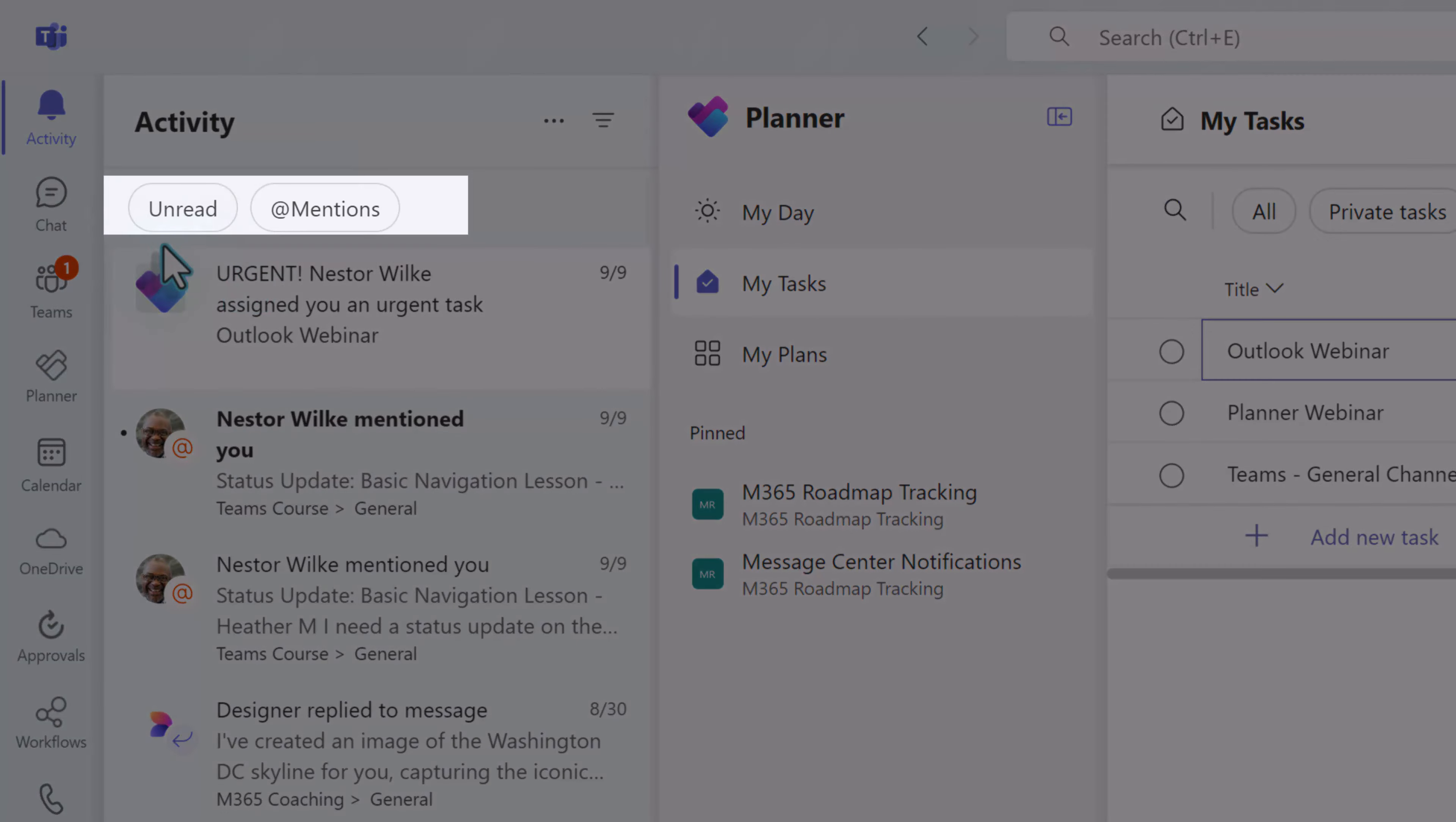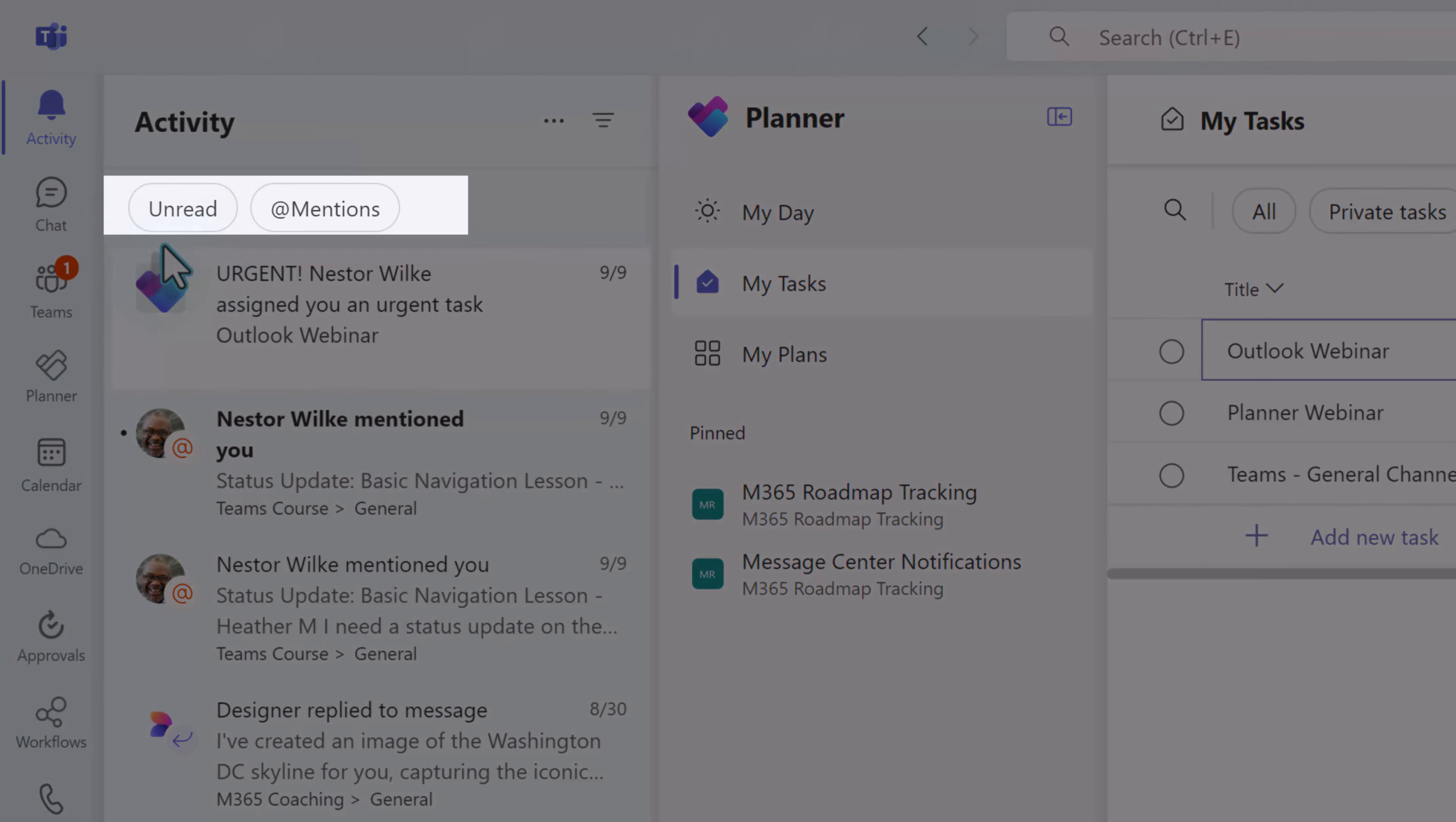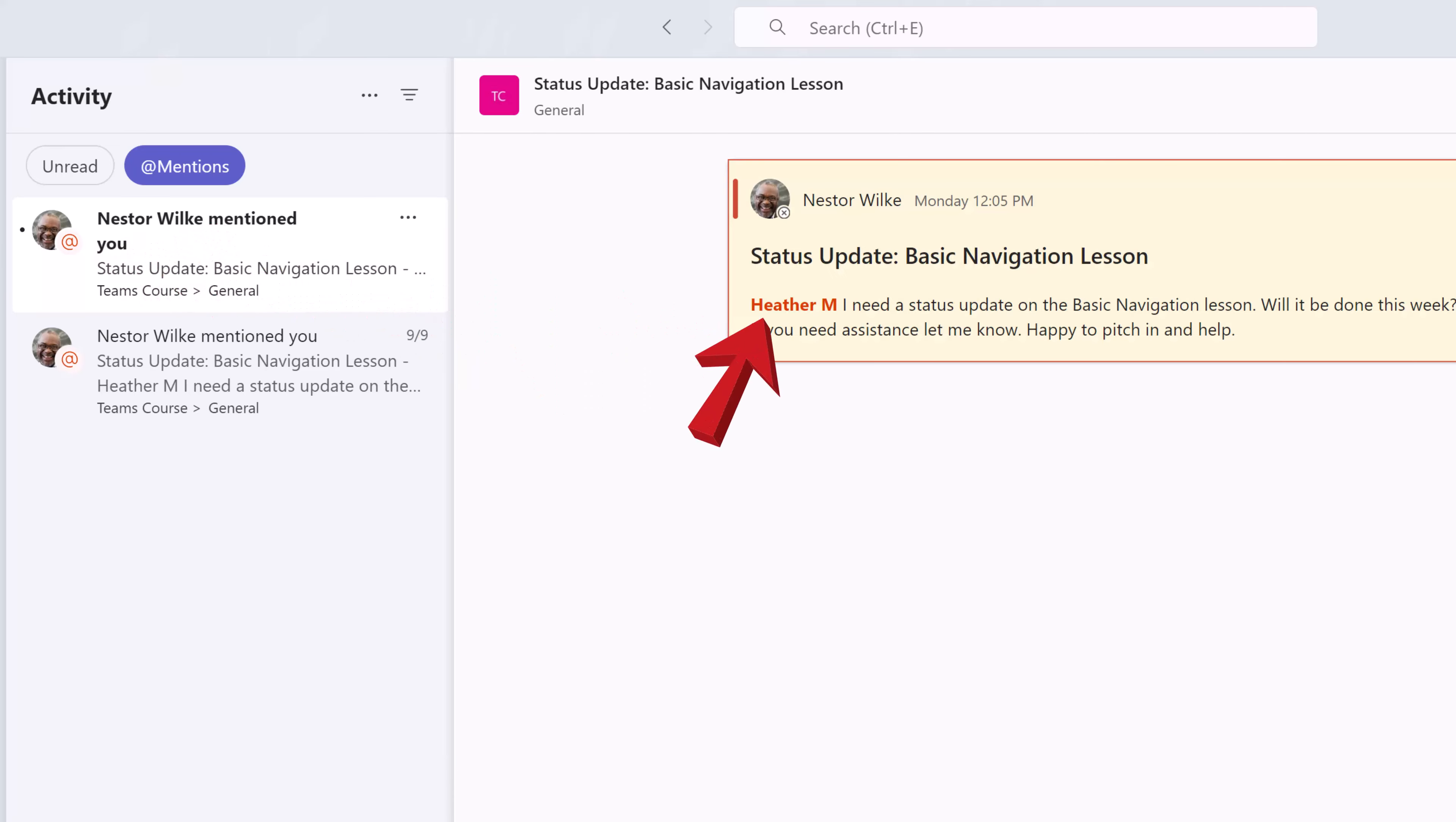There are two filters at the top of the navigation pane, unread or at mentions. The at mentions are messages where you have been tagged by name to let you know that the writer wants your attention on that message.